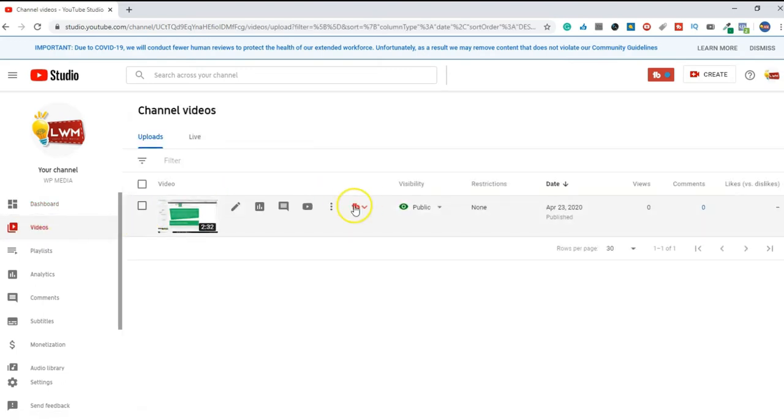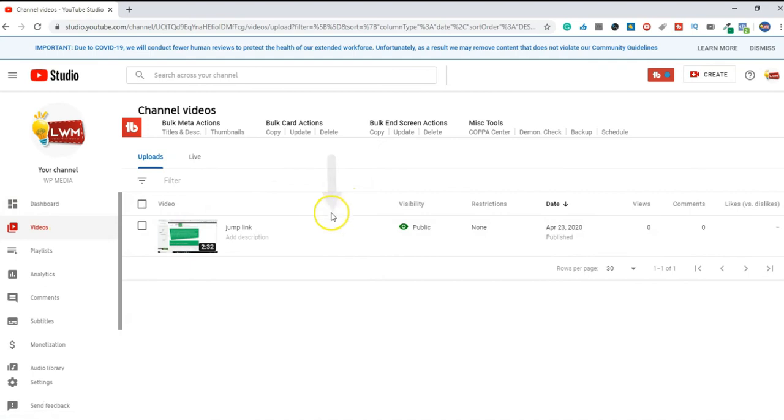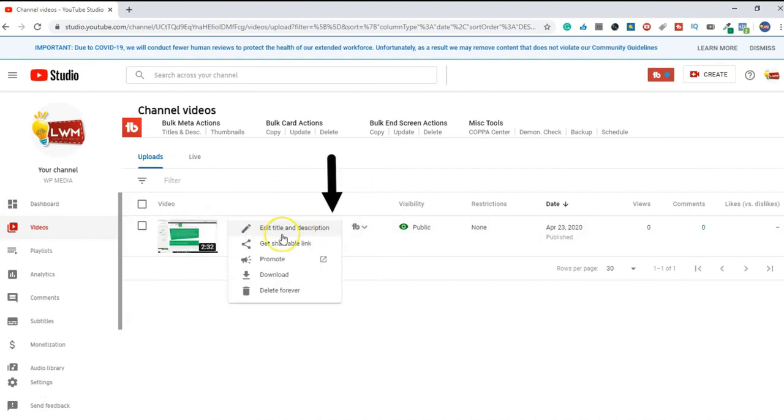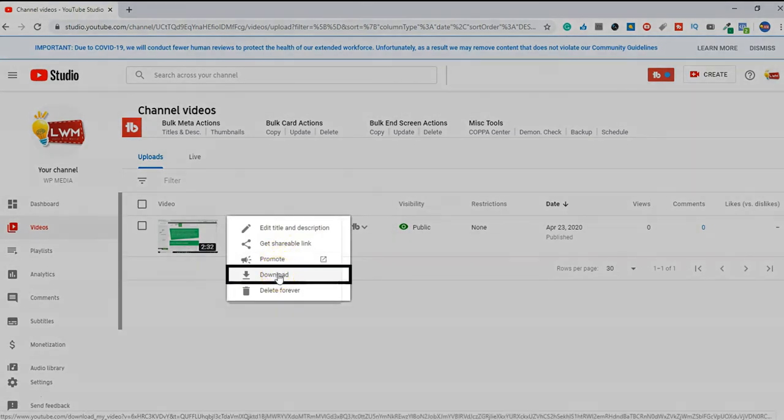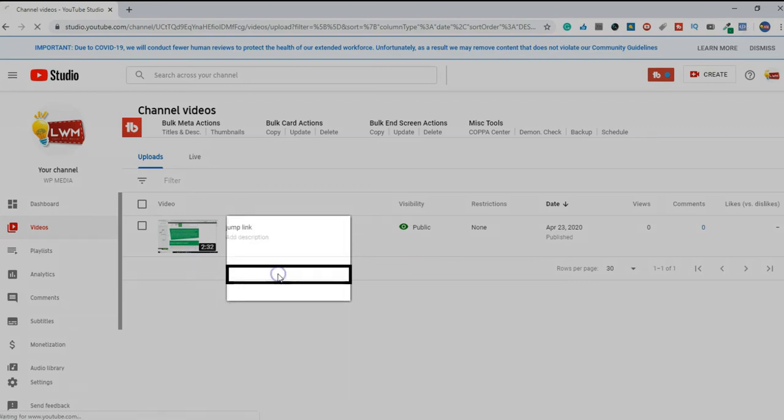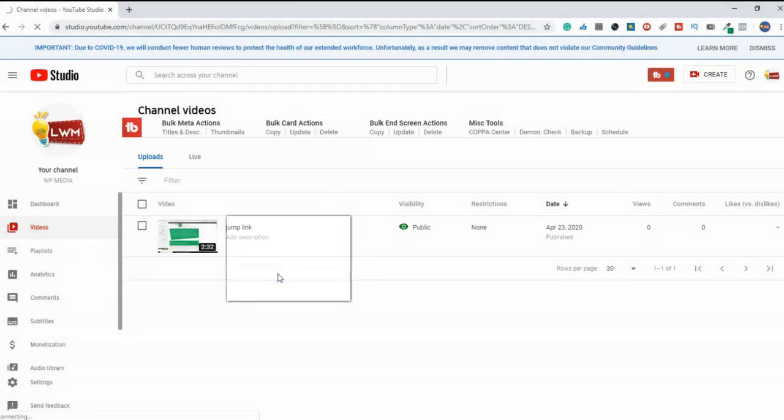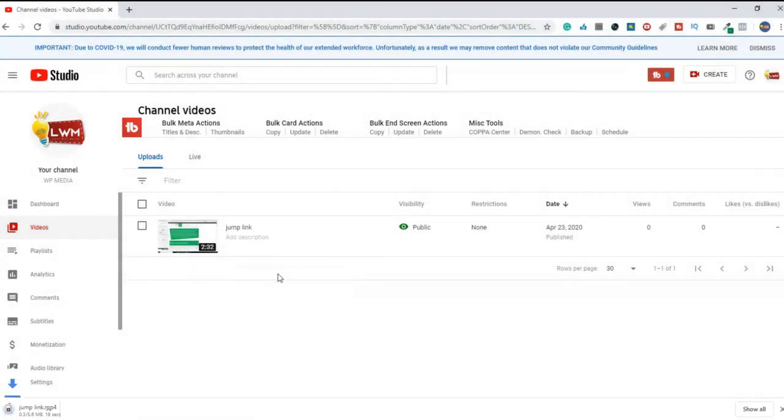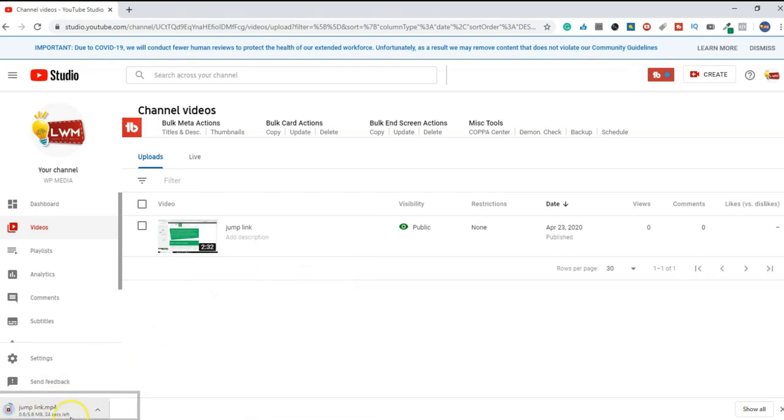You have three dots for this option. The fourth option is to download. If you click the download button, you will see that our download is here.